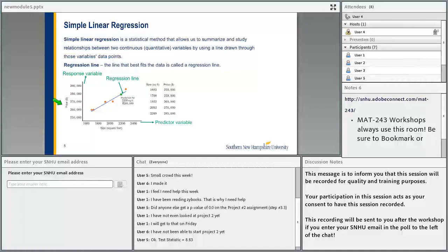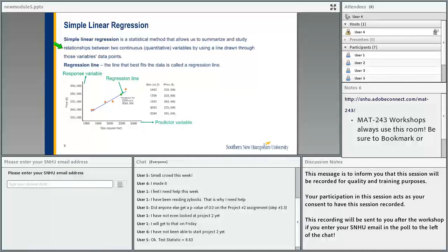So what's simple linear regression? It's a statistical method that allows us to summarize and study relationships between two continuous variables by using a line drawn through those variables' data points. The regression line is the line that best fits the data. When you have a set of data, you have some x values and some y values, and you plot them to get a scatterplot.